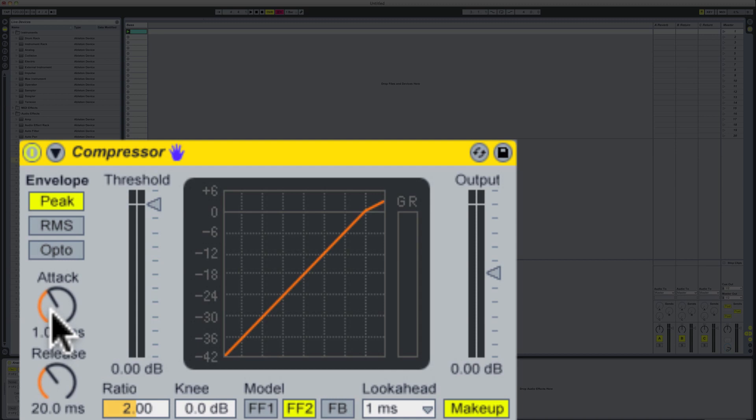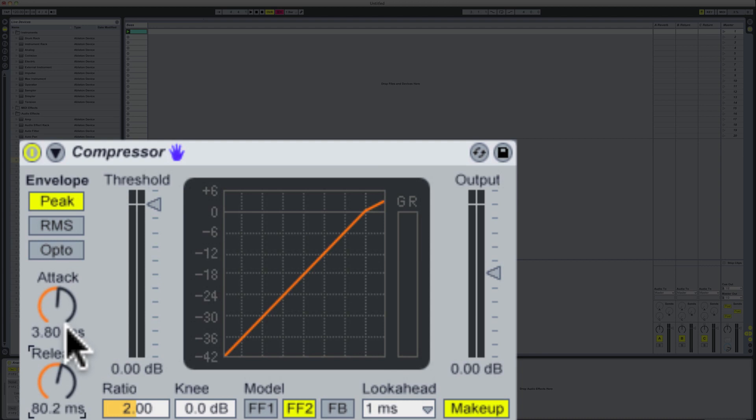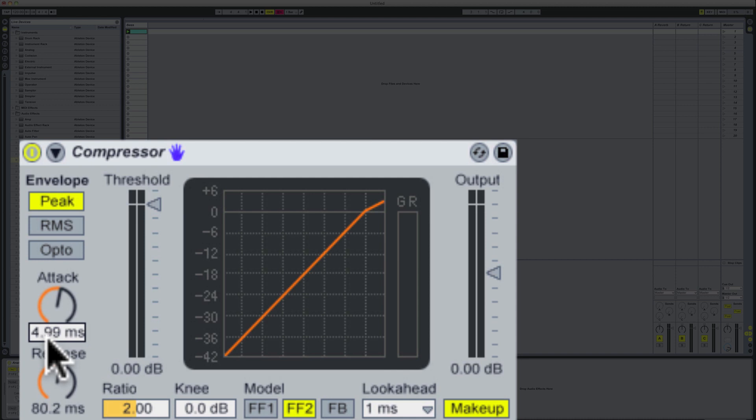Now what I'm going to do here is push the compression attack and release up, which means it's going to be slower, which also means that it will iron out any of the volume kinks around the sound. But also what it will do is let through, in this case if I just push that to five milliseconds or 4.99, that means the first five milliseconds will go through uncompressed.